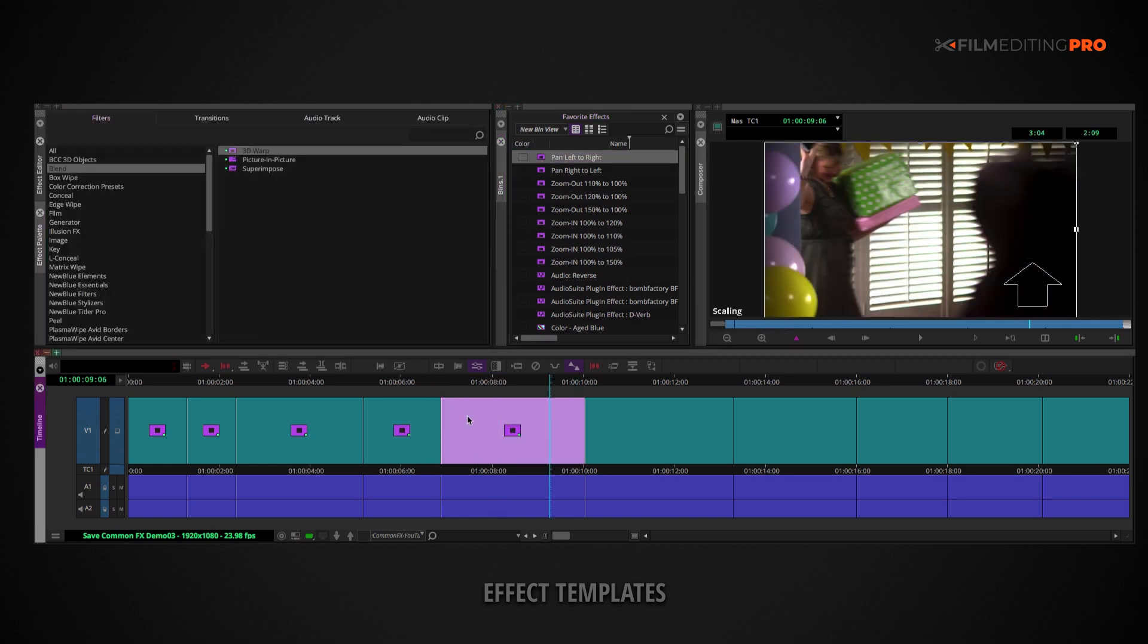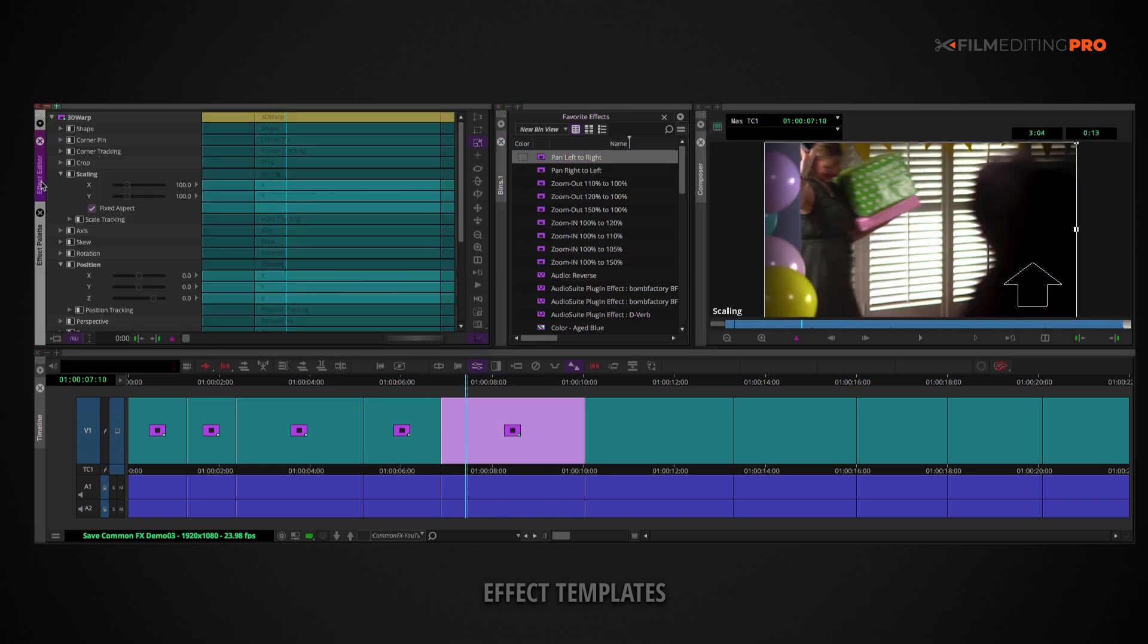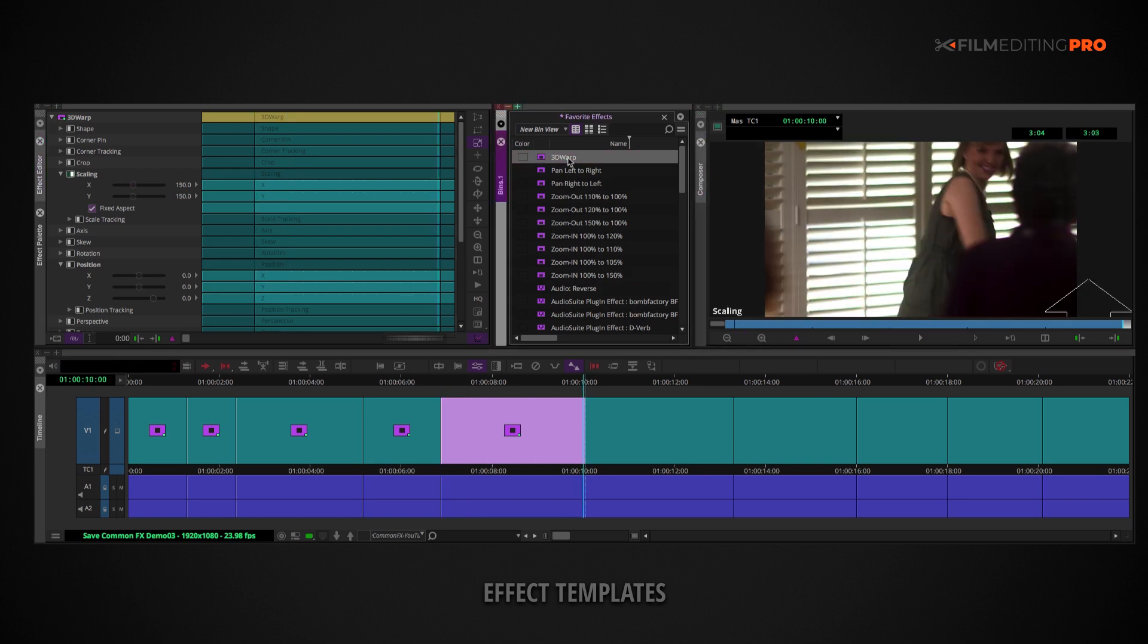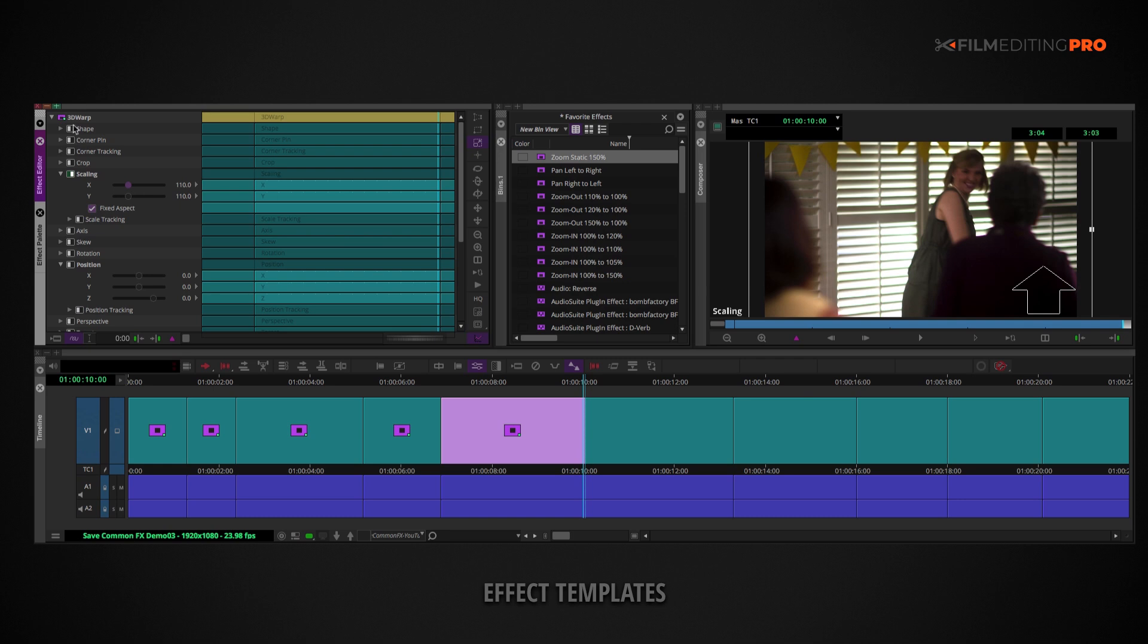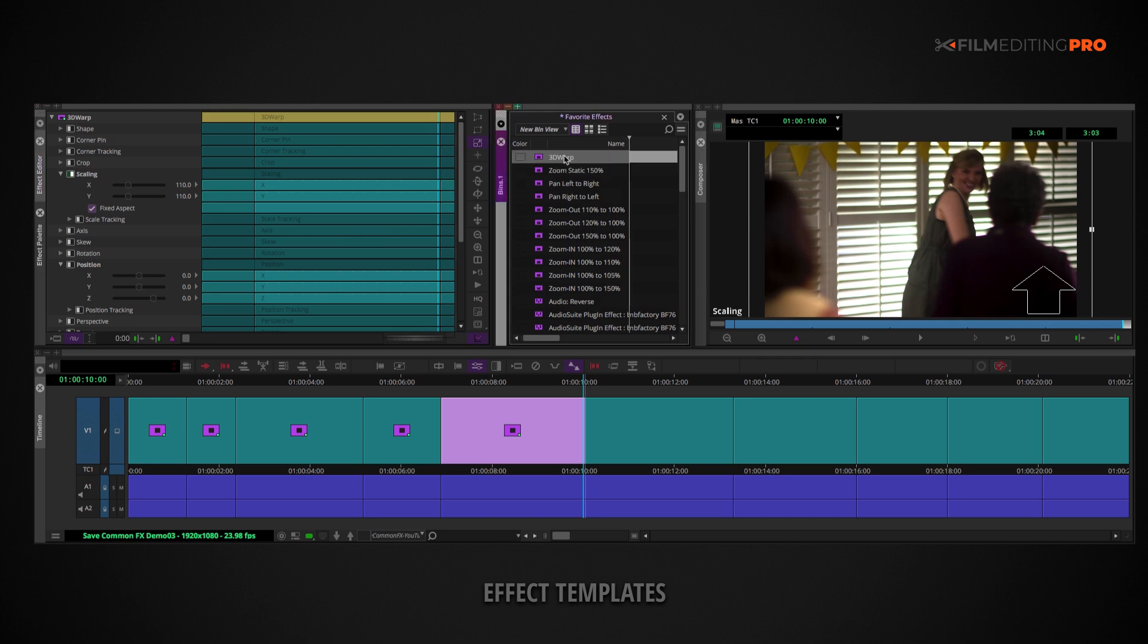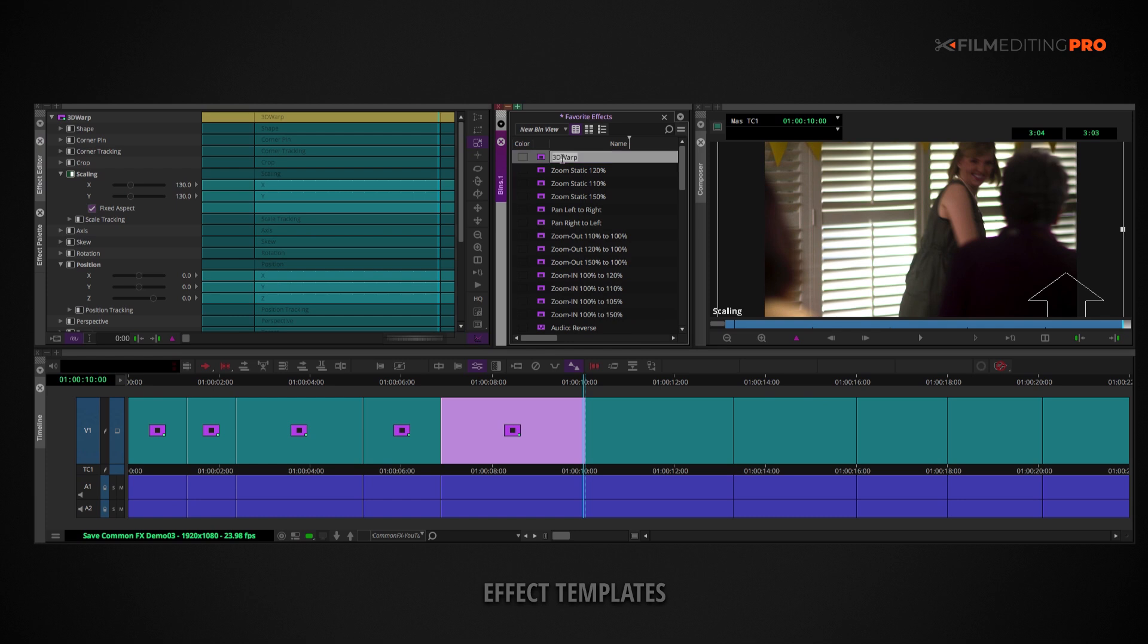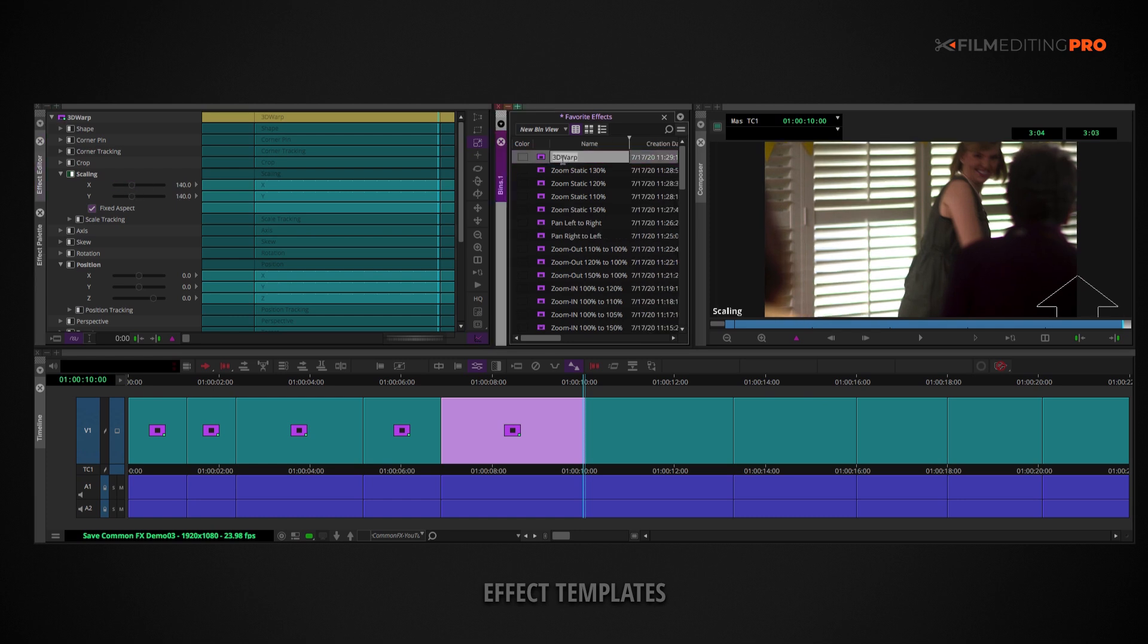Sometimes you'll just want to punch in without any camera move to get a closer look at a character's facial expression. Create a range here from 110% all the way up to 150% in, say, 10% increments.